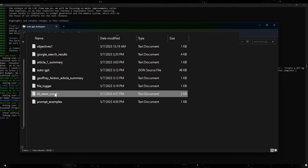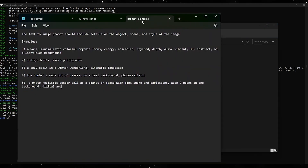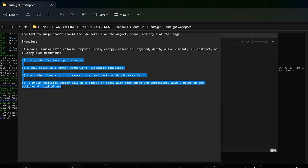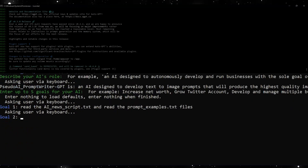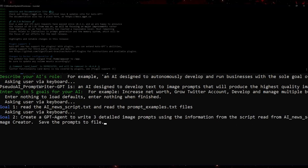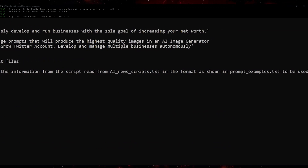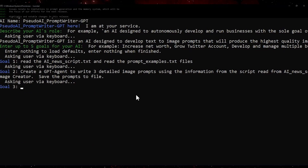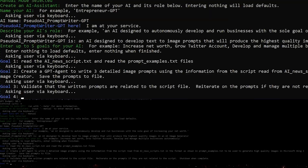First, we are going to create a text file that contains a basic format for what a successful prompt looks like. This is a general approach no matter what image generator you use, so you can get a format from AutoGPT that is usable. The file should be placed in your AutoGPT workspace. Our goals: the first is having it read our new script text file and the prompt examples text file in the same workspace directory. Then I will have it create an AutoGPT agent to write three detailed image prompts using the information from the script in the format of the examples to generate high-quality images in the Microsoft Bing image creator. For the last goal, I have it validate that the written prompts are related to the script and iterate as needed to ensure they are relevant.